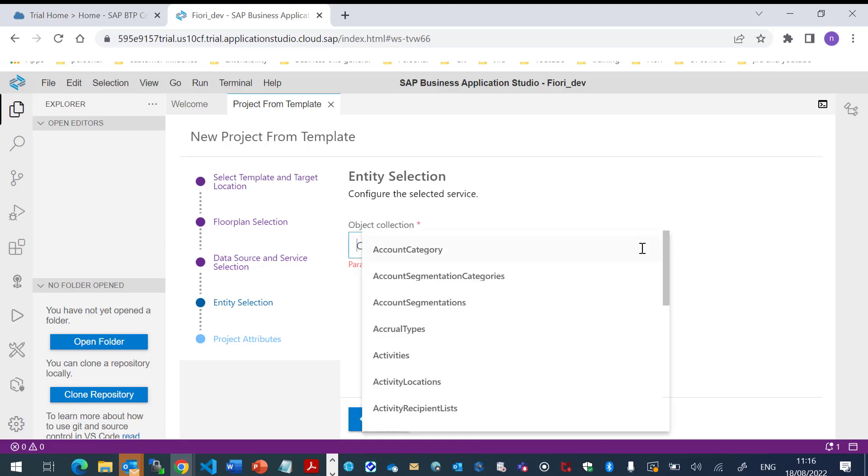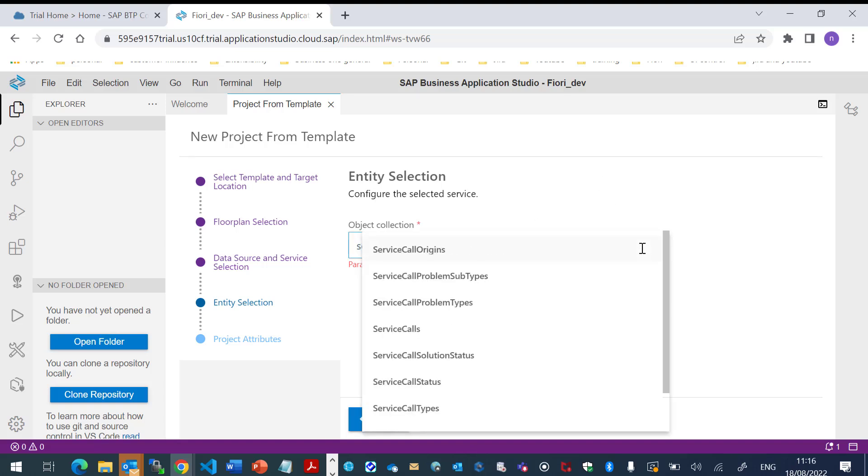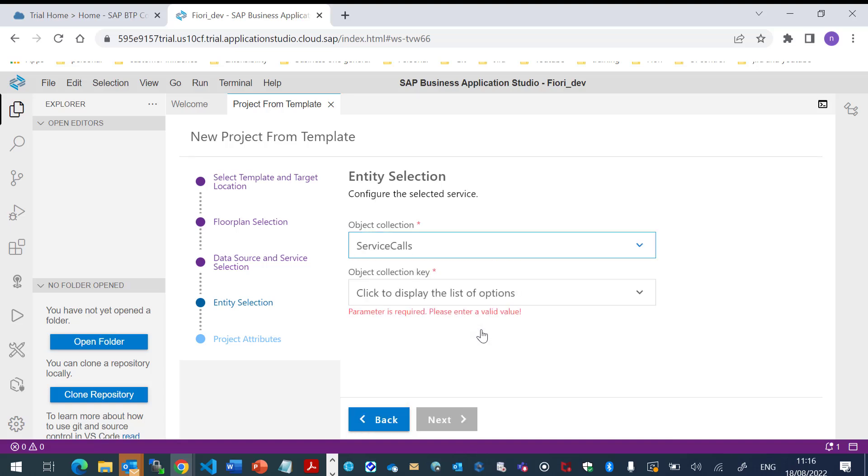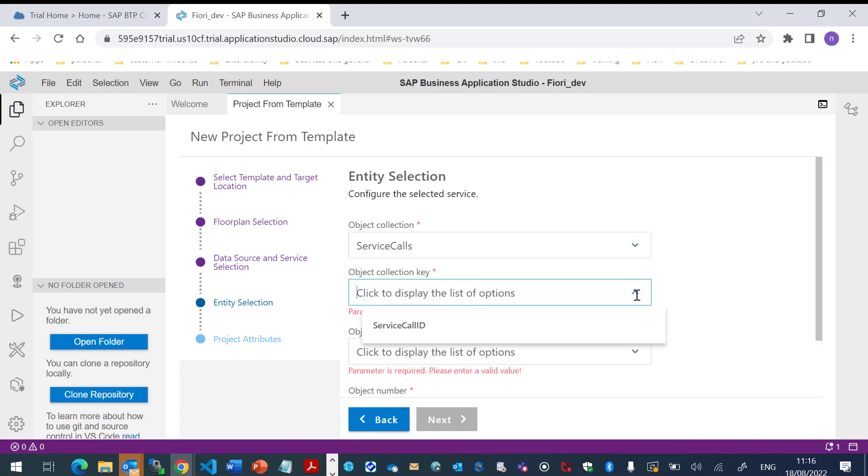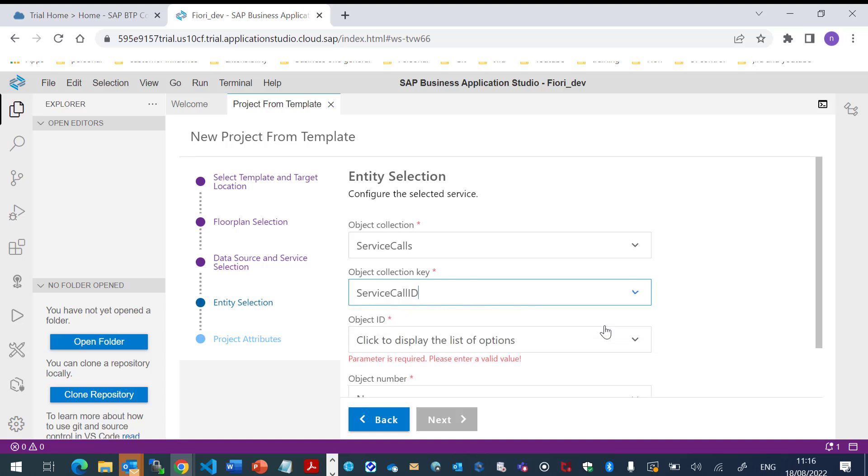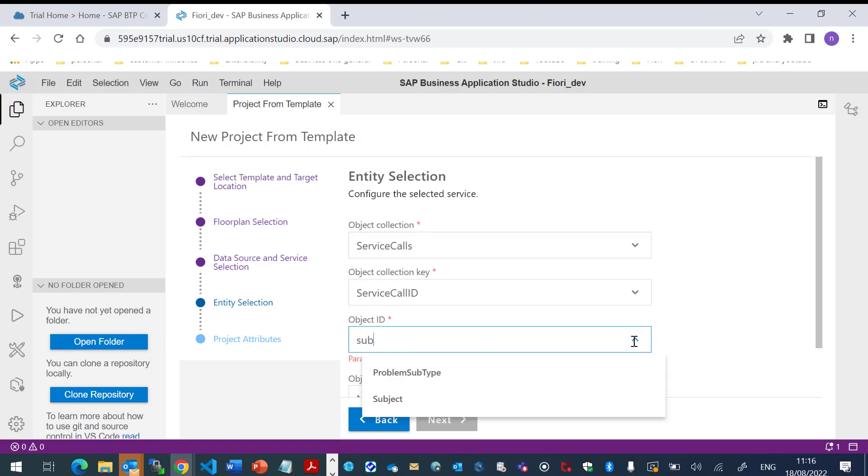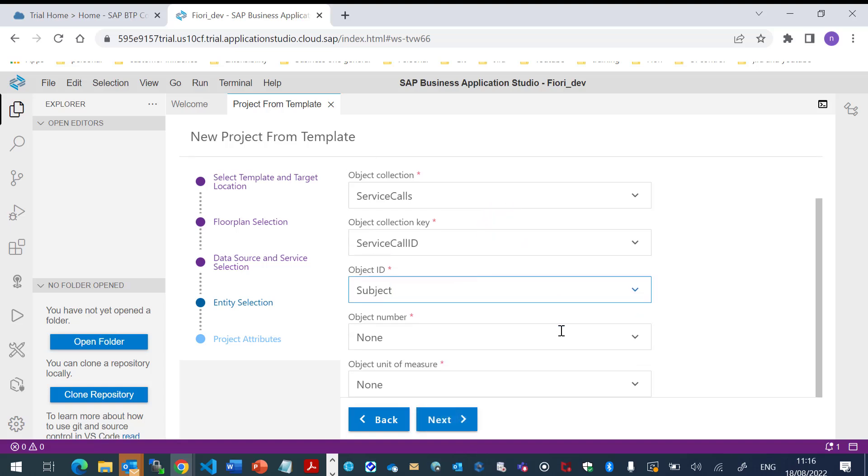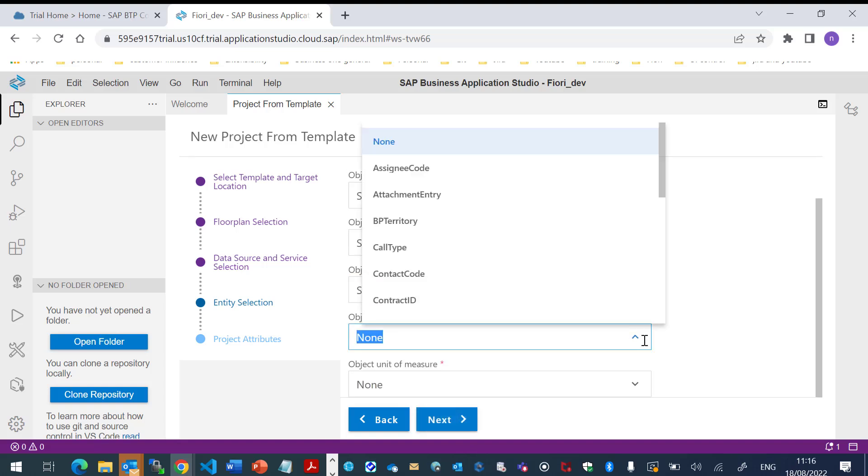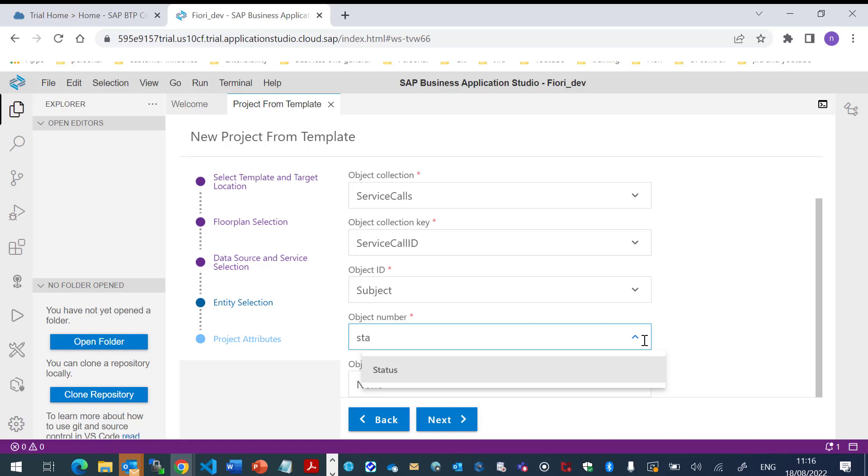And we'll choose the object collection. I will choose the service call. And the service call ID to be the key. The object ID will be Subject. And the object number will be Status. Click Next.